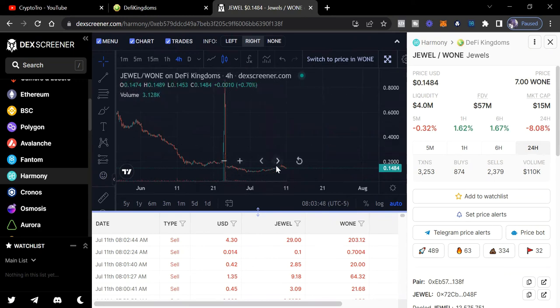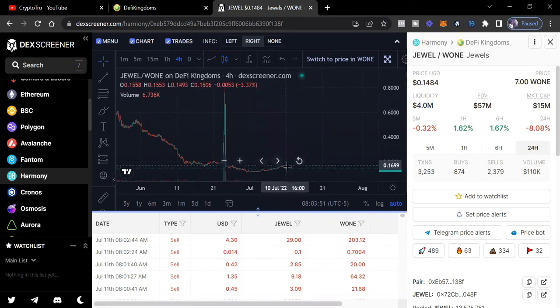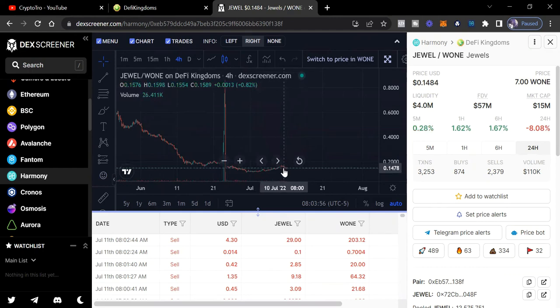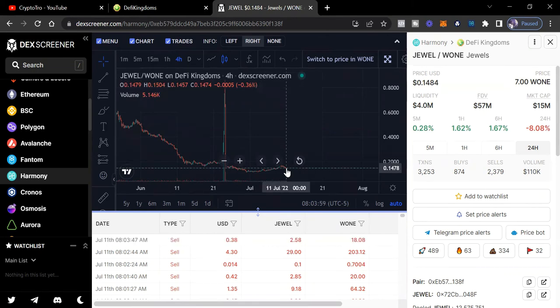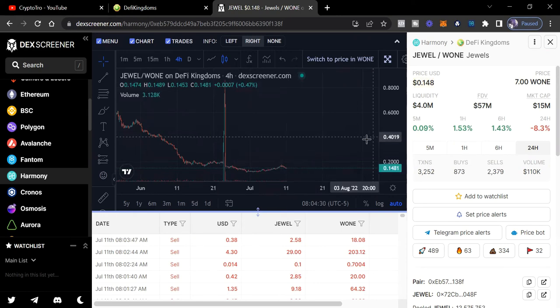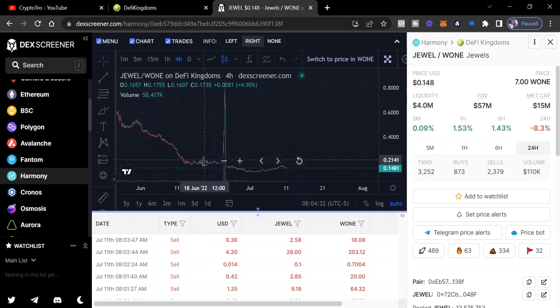But it came down real fast. It was a very quick spike. And I think that wasn't even a real spike. I think that was the day actually Harmony had the hack. So that's probably why price is up there. But we see currently right now it's 14 cents. So I believe that's still a good price.